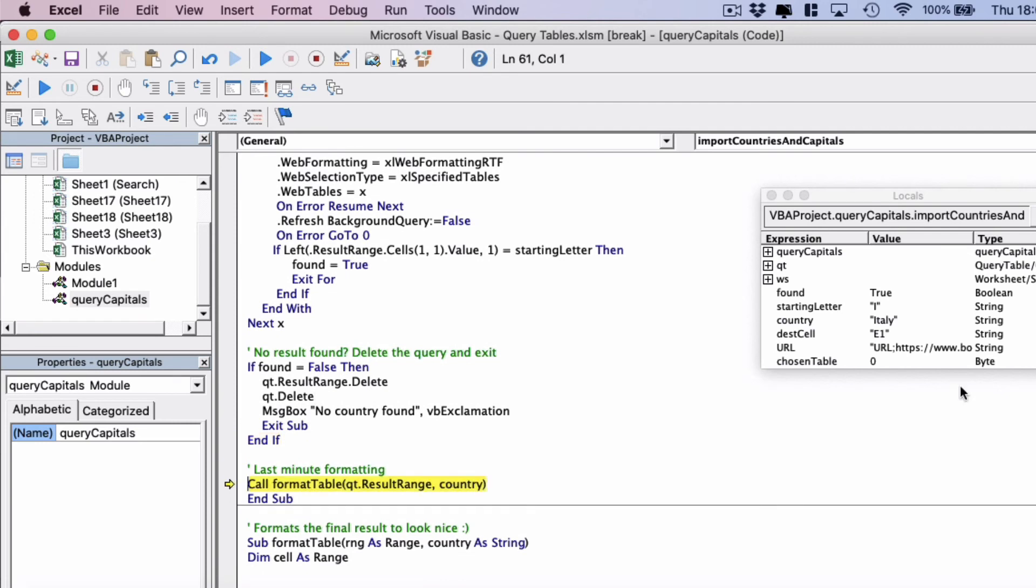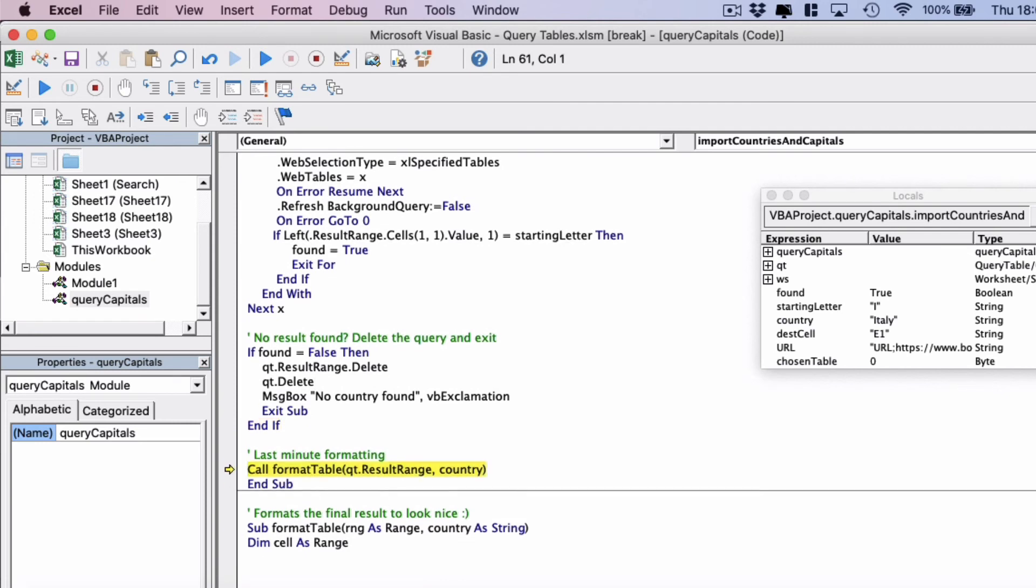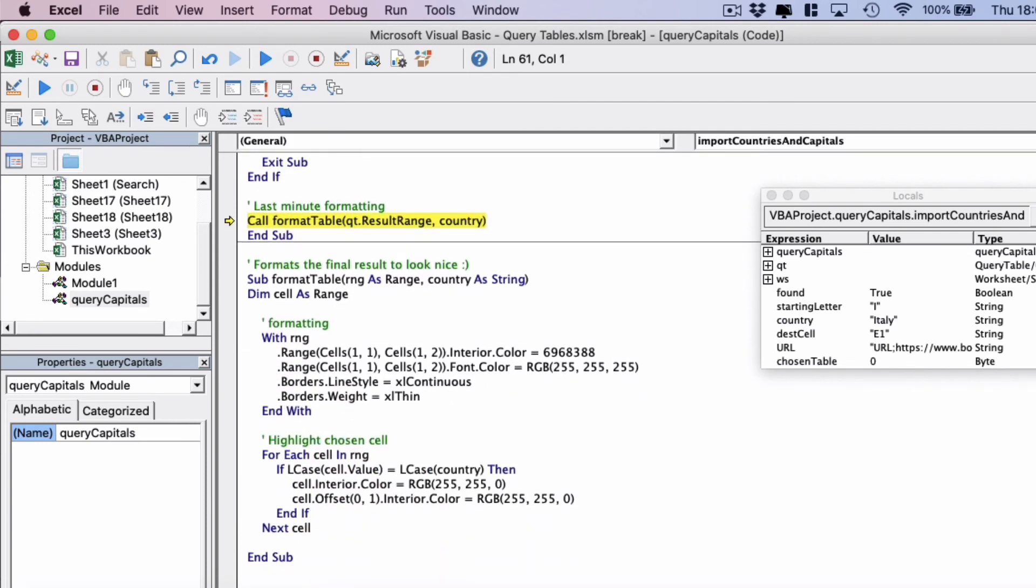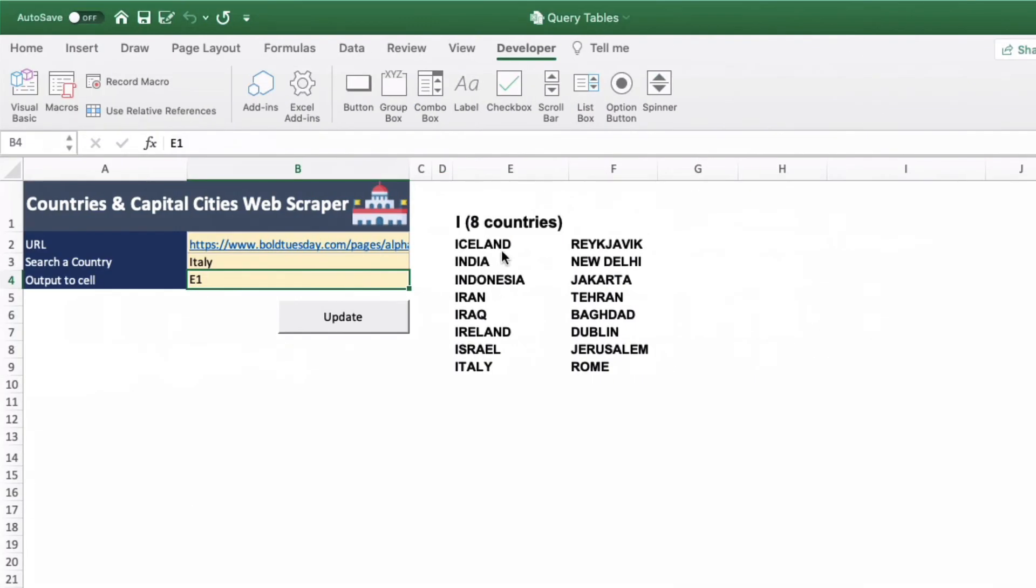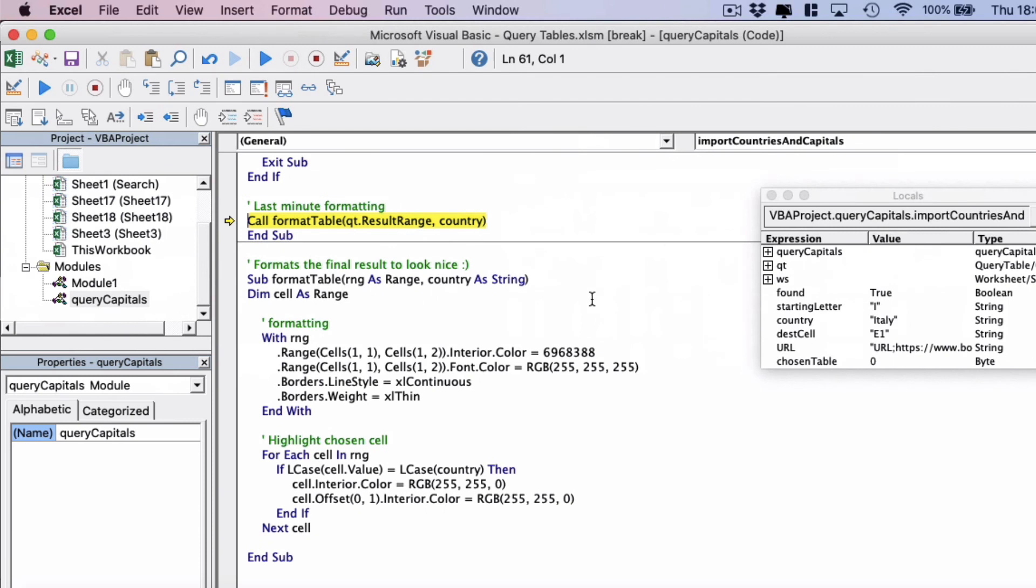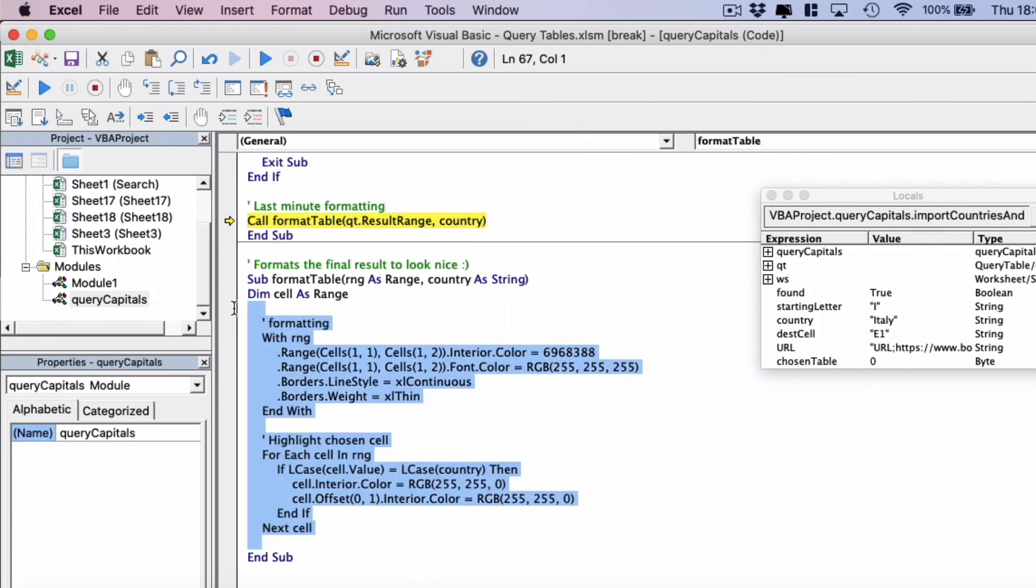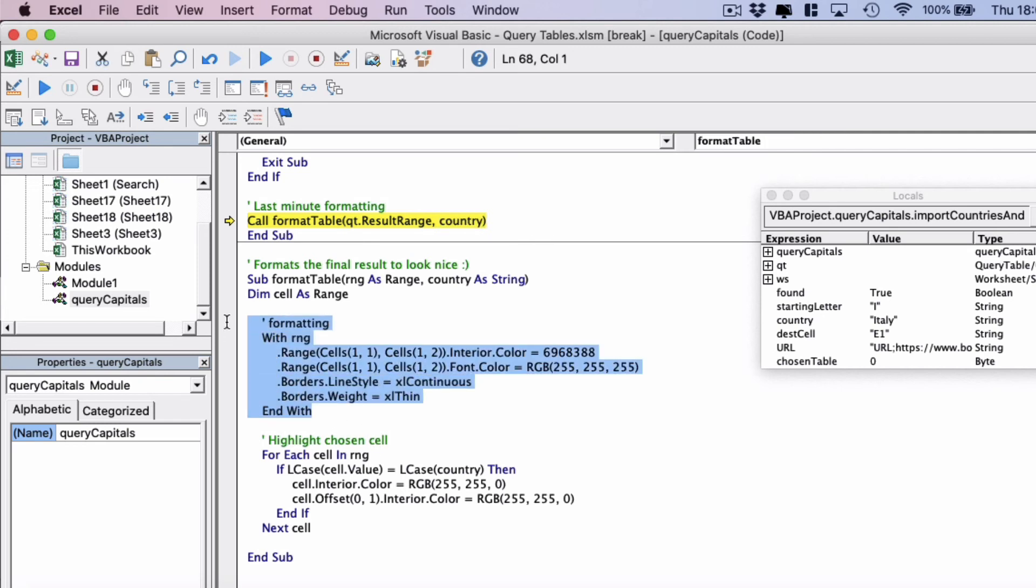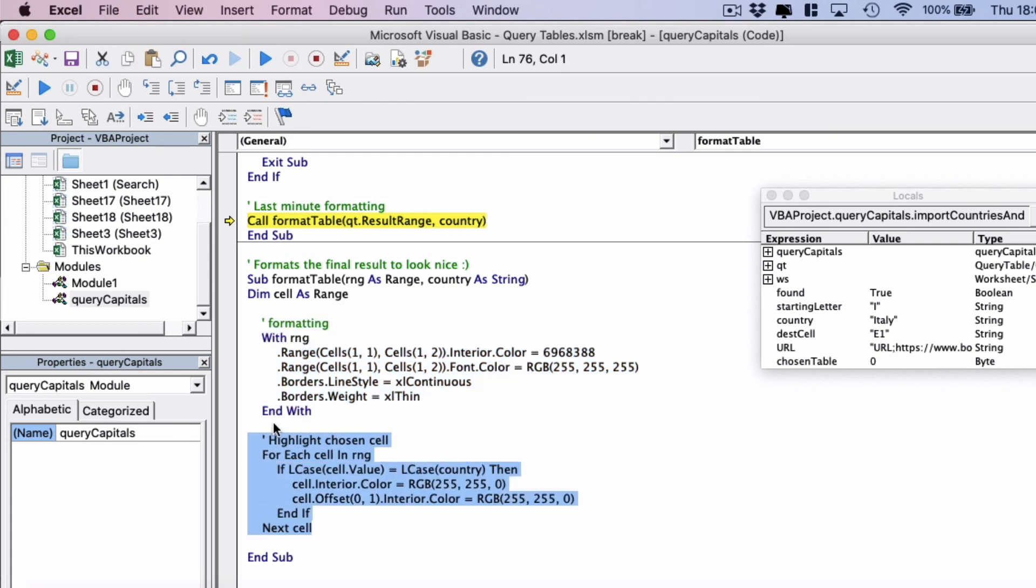Finally we jump to another subroutine which simply is going to format this data so it looks a little bit better on the screen. So I'm not going to go through this section here. But essentially it takes the range qt dot result range and it takes the country and it highlights and formats the whole table or the whole range. And then it finds the matching option that we have and it highlights it yellow.